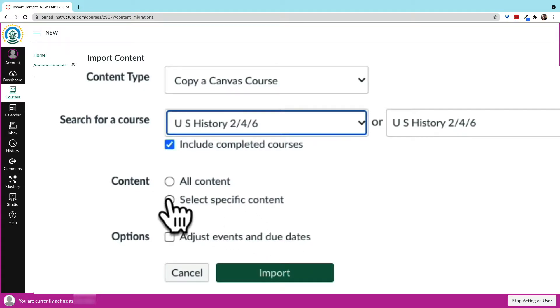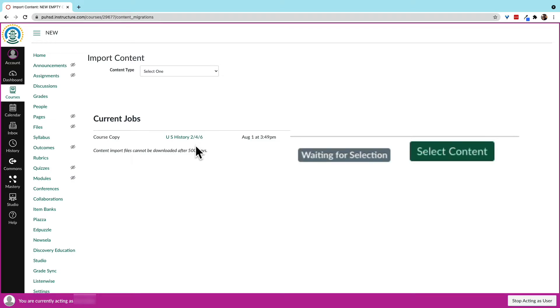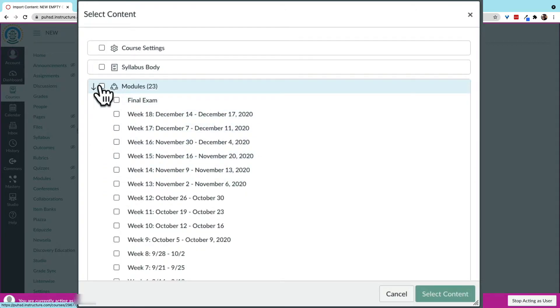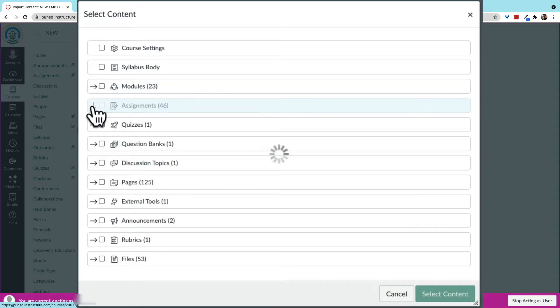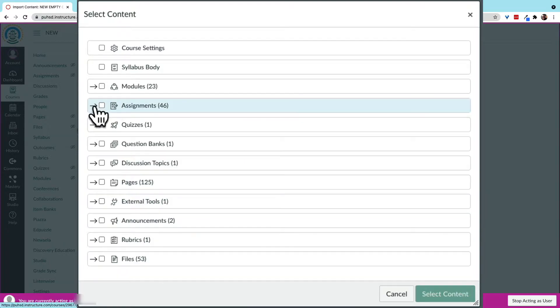Once we choose to copy over only selected content, it almost always appears as if we're done, but there's still more to do. We need to select the content to copy over. We can use the checkboxes to mark which items we want to copy over.